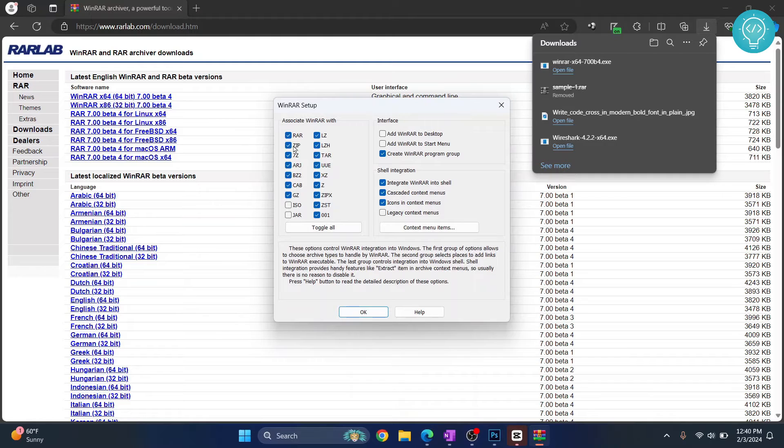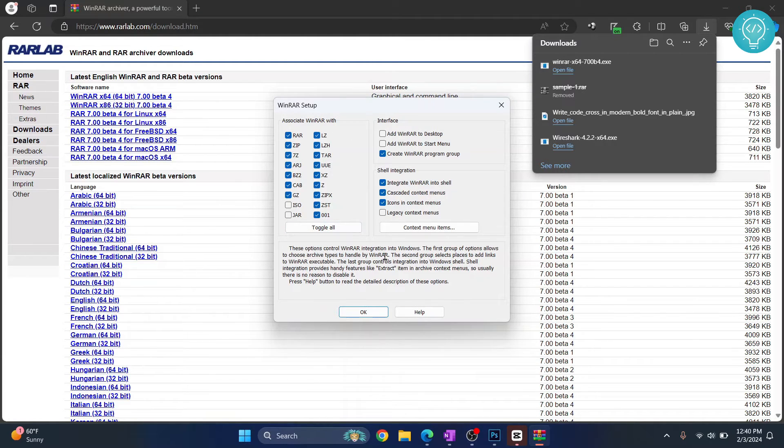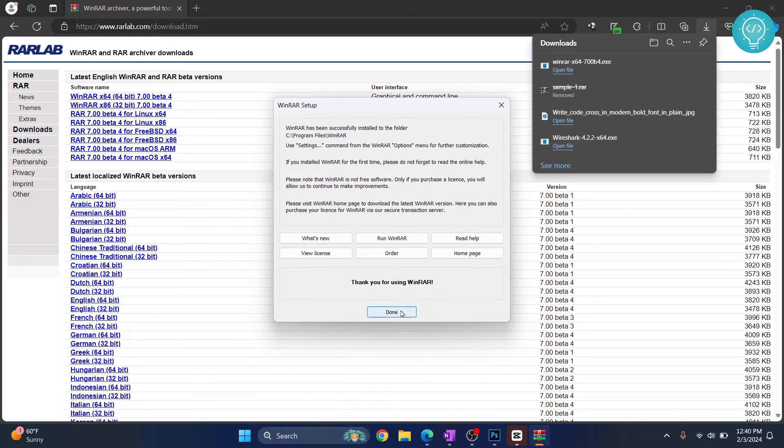These are the extensions that will be opened with WinRAR. No need to change anything, just click on OK. Now you can click on done.